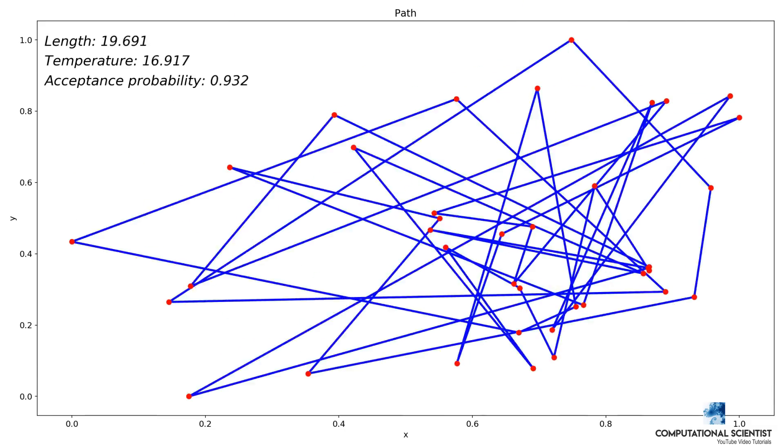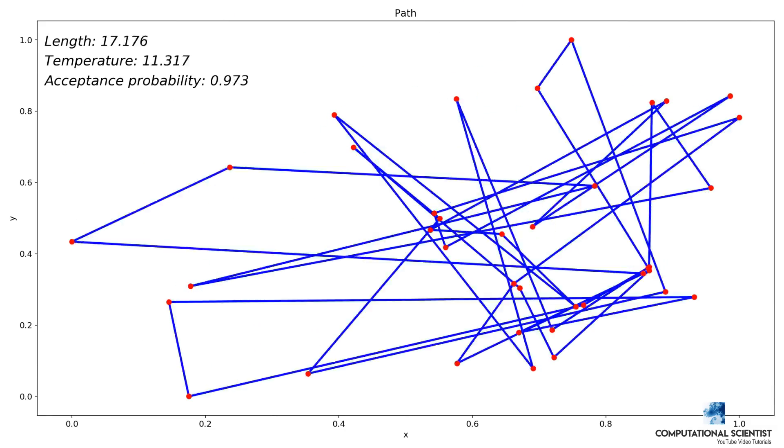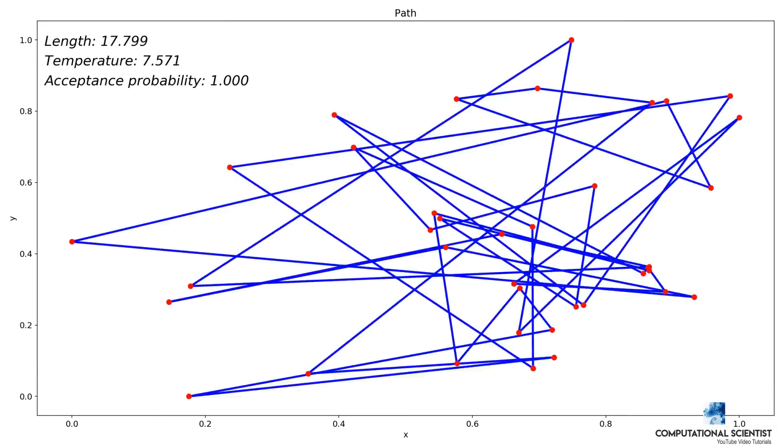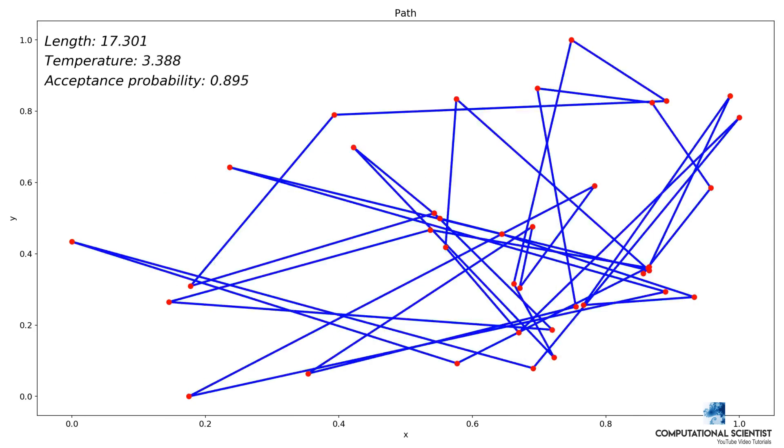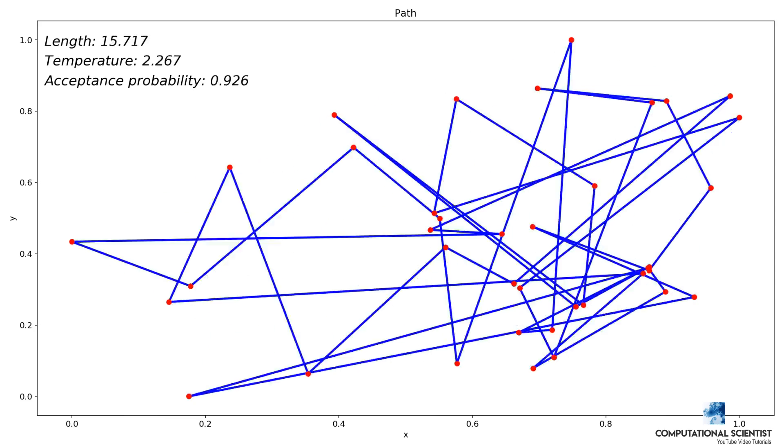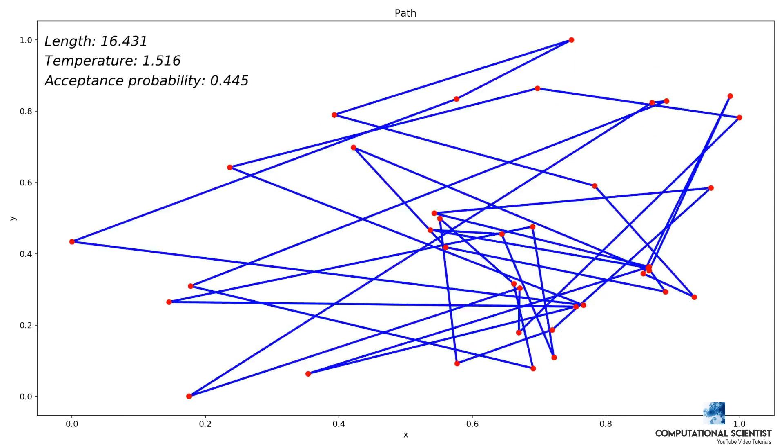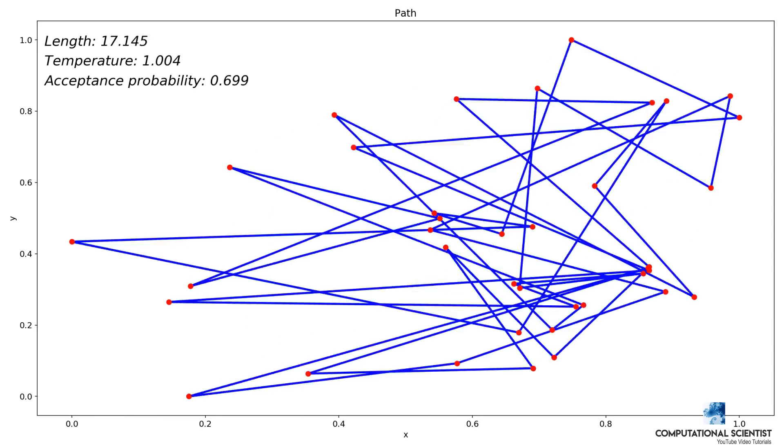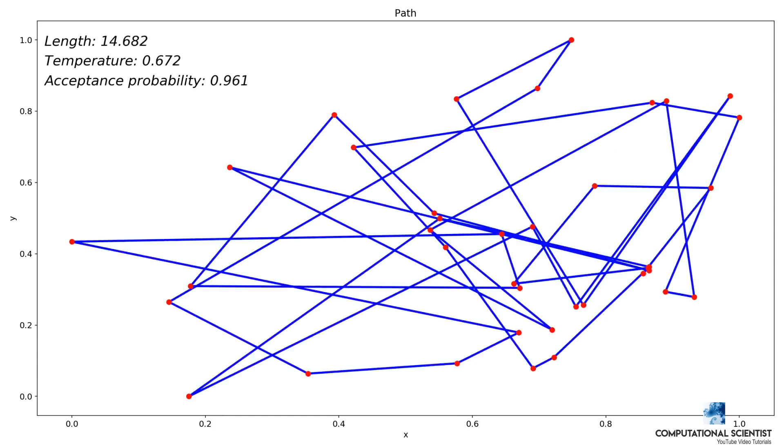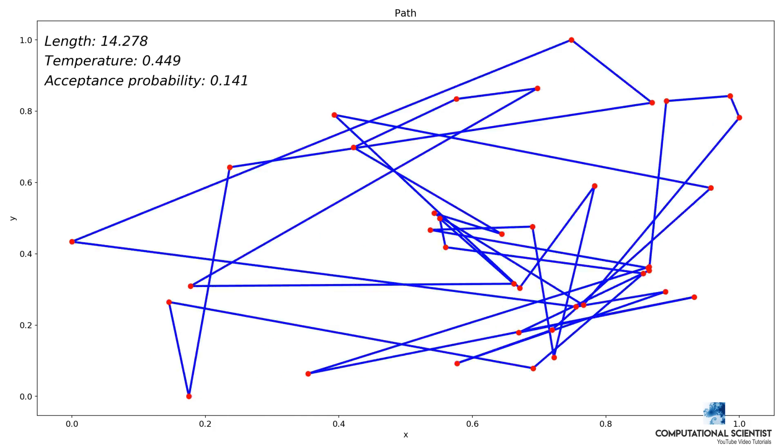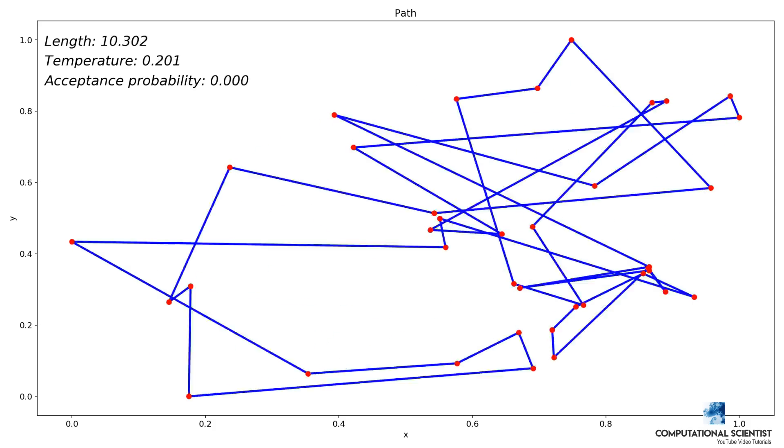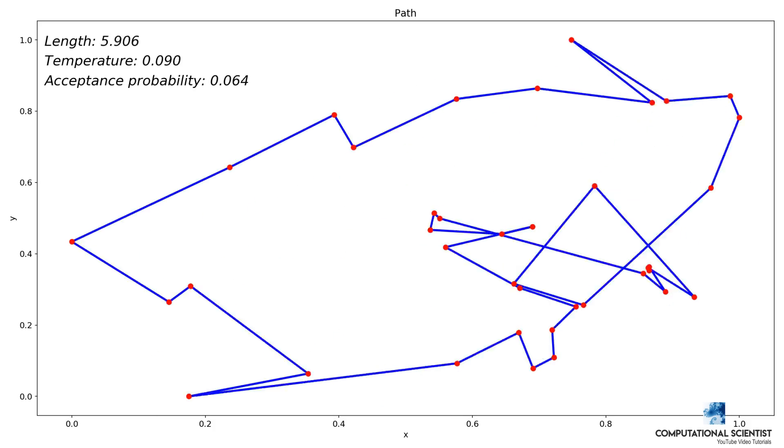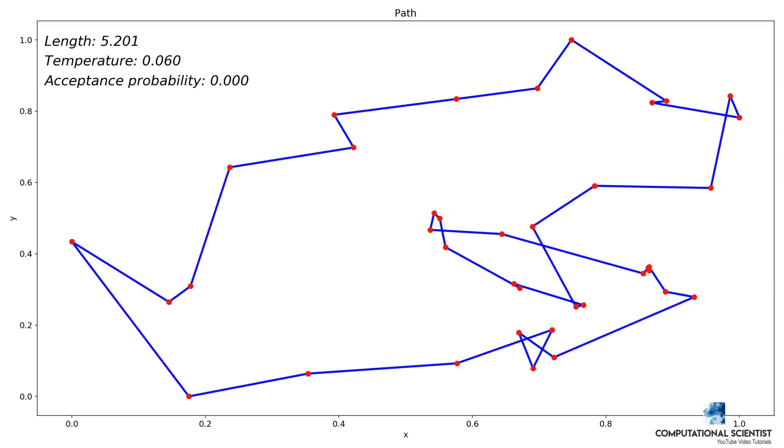Acceptance probability is the probability that the algorithm accepts a new randomly generated solution. It always accepts a new solution if it is shorter than the previously accepted one, so the acceptance probability is 1 if it finds a shorter path.